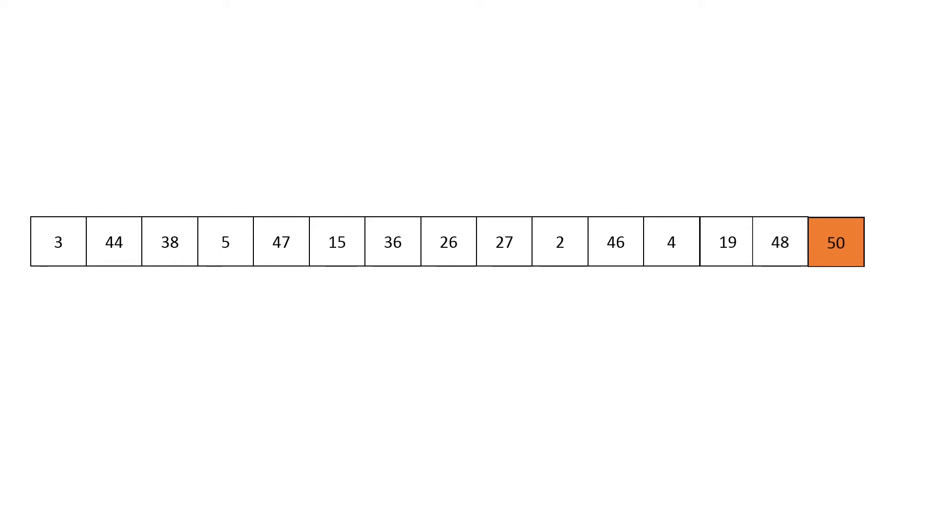It will then go back through, again finding the maximum element and placing it at the end. Conveniently here the maximum element is already at the end. Unfortunately for selection sort it would actually need to iterate over the entire array, which we will not visualize here.